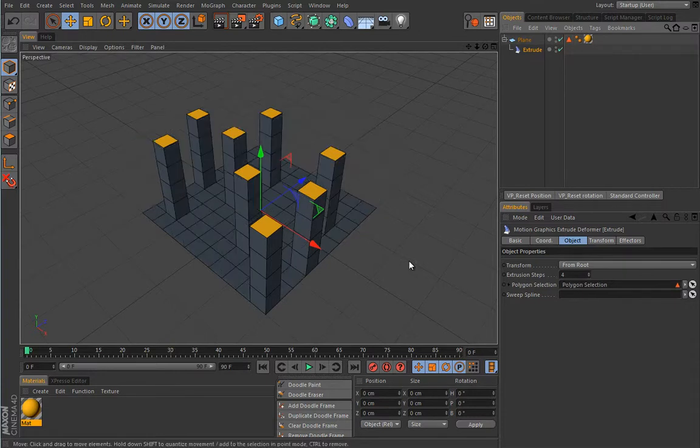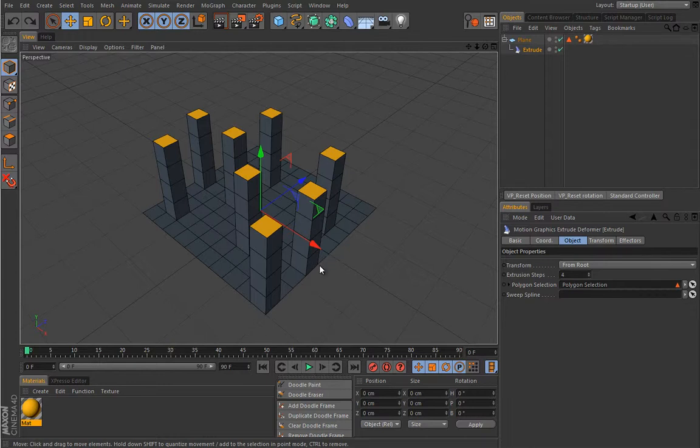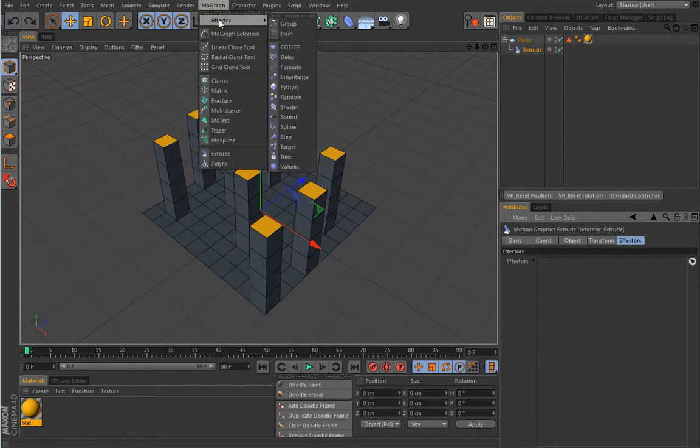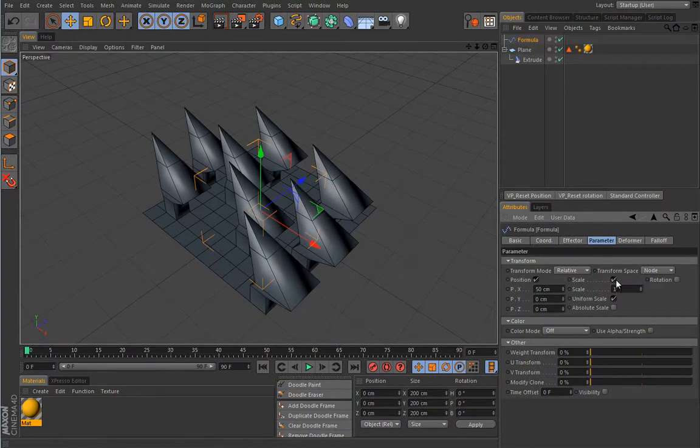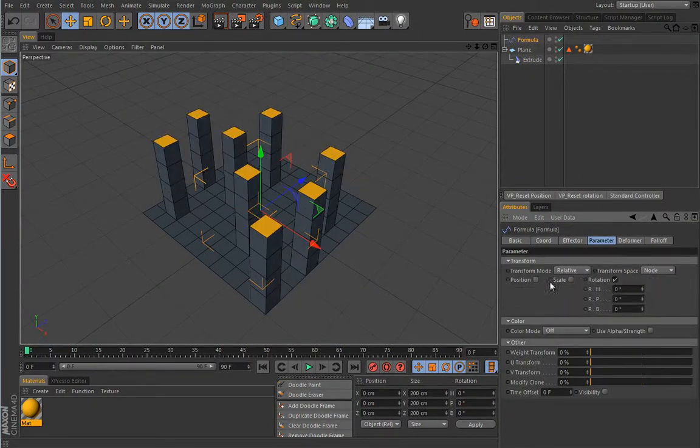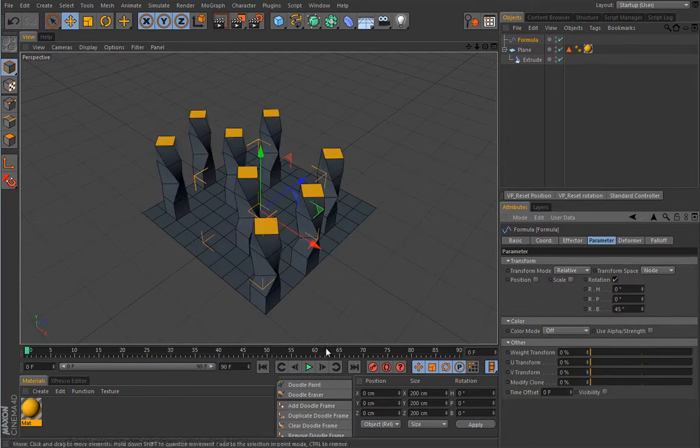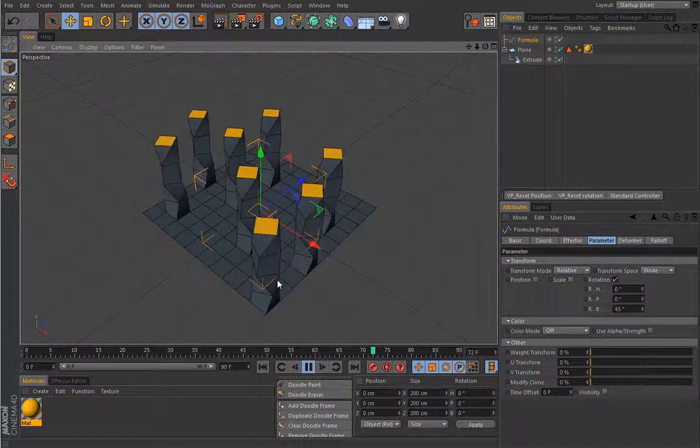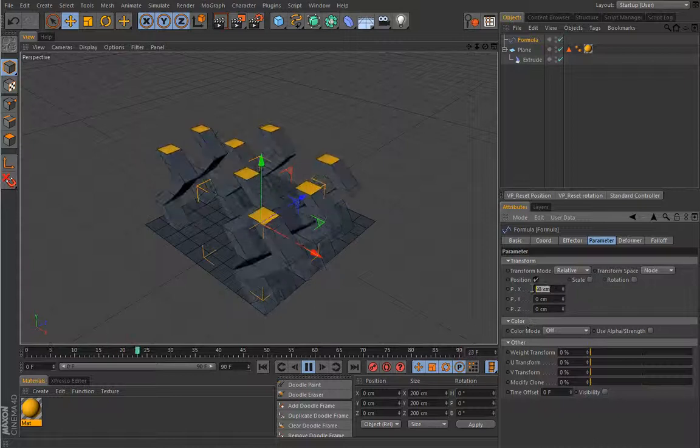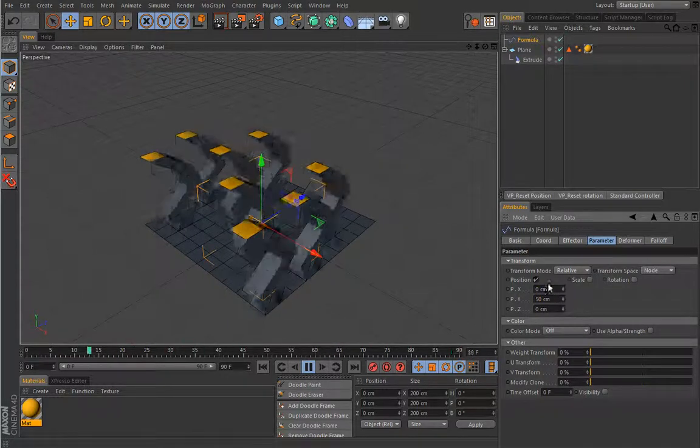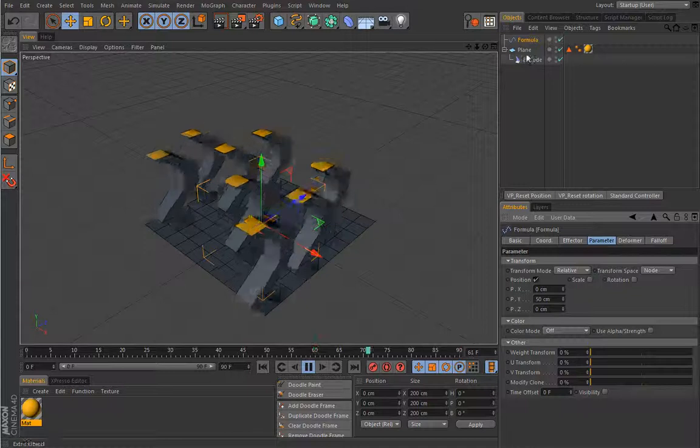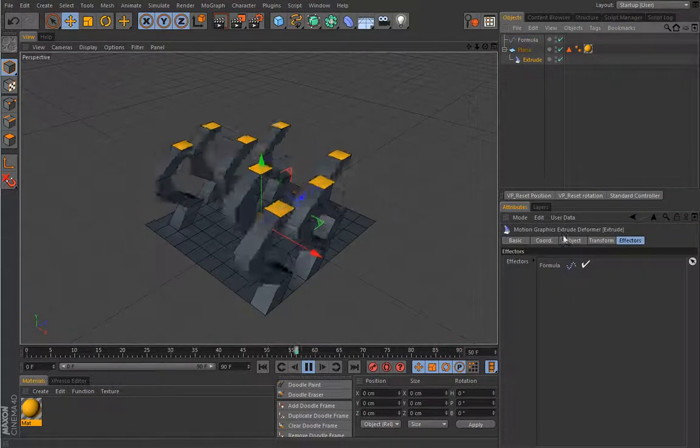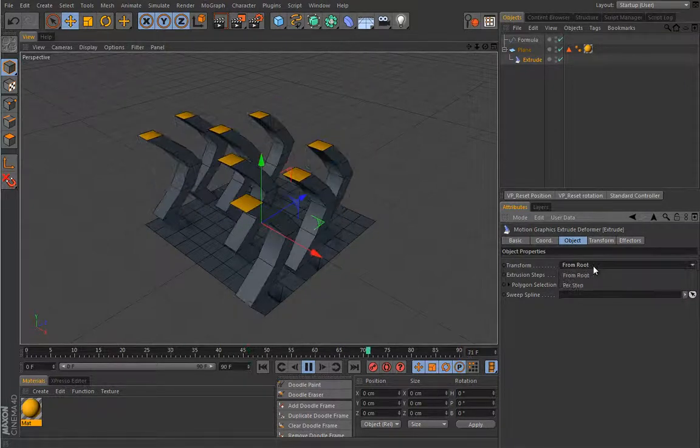You can select only the polygon selection. Let's do that. We'll limit the extrusion just to the selected polygons inside this polygon selection. The beauty of this is the ability to load effectors. Let's load maybe a formula effector, and you'll see you can get really interesting results. Let's enter here 45 and press play, so you have some sort of a nice wiggling motion.